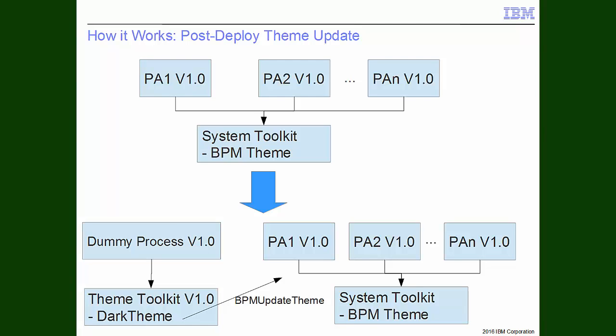This slide shows what we're going to do. We have a number of process apps that are deployed to the process server. Each one depends on the system toolkit, and each one is using the default BPM theme. We're going to create a new theme toolkit, which has the dark theme inside of it, and we're going to create a new dummy process app that depends on the theme toolkit. We're going to deploy the dummy process app, and then use the BPM update theme command to dynamically set the theme on the running process apps without redeploying them.